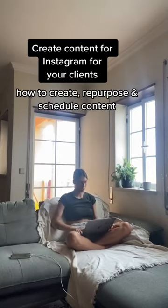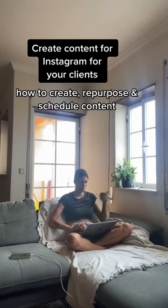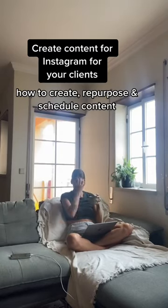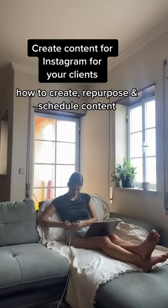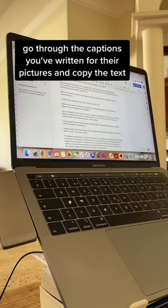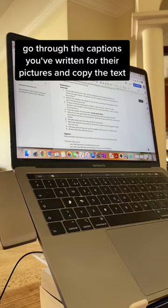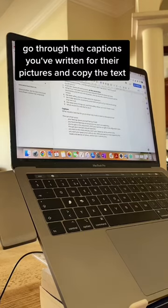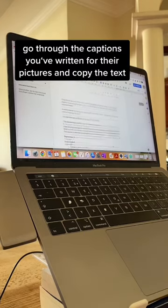Here's how you can create reels for your clients without them showing their face and repurpose it for other platforms. First, I'm going to go through all the captions that I've written, but you can also have your clients write them depending on what industry they are.